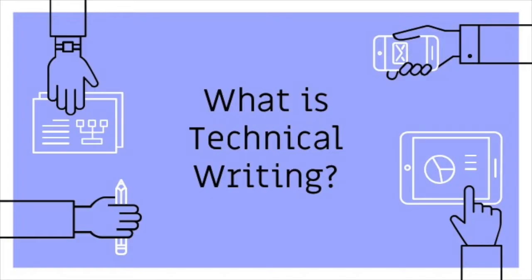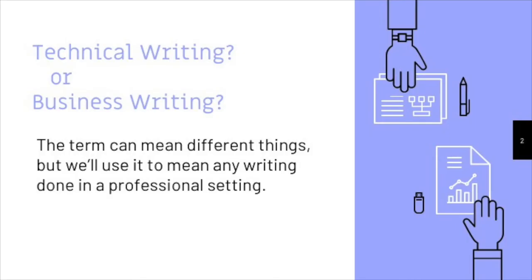First, it's important to note that the official name of this course is technical and business writing. Outside of the course, you'll find some different definitions for the term technical writing. To some people, the term does refer specifically to writing about technical topics like software documentation or scientific reports, for example.